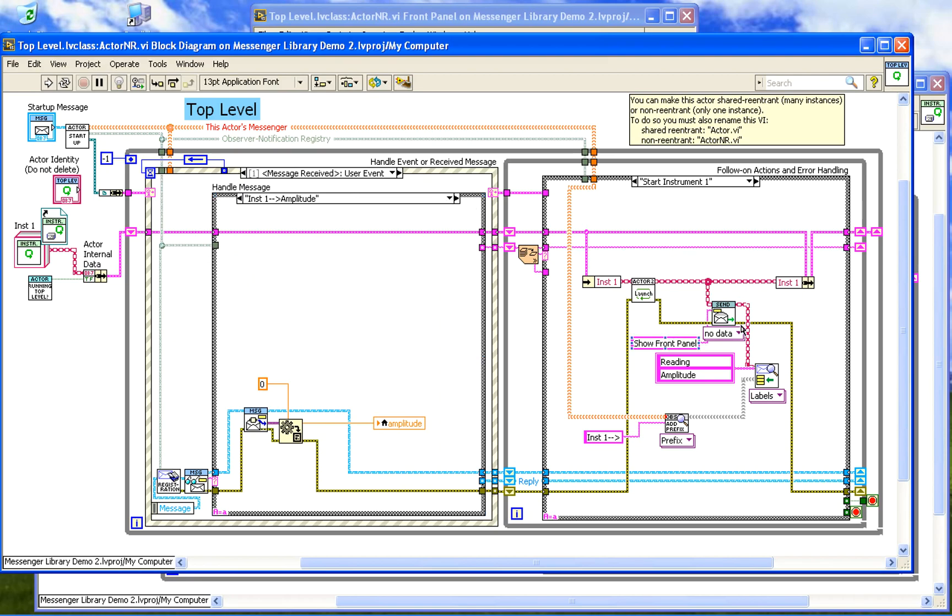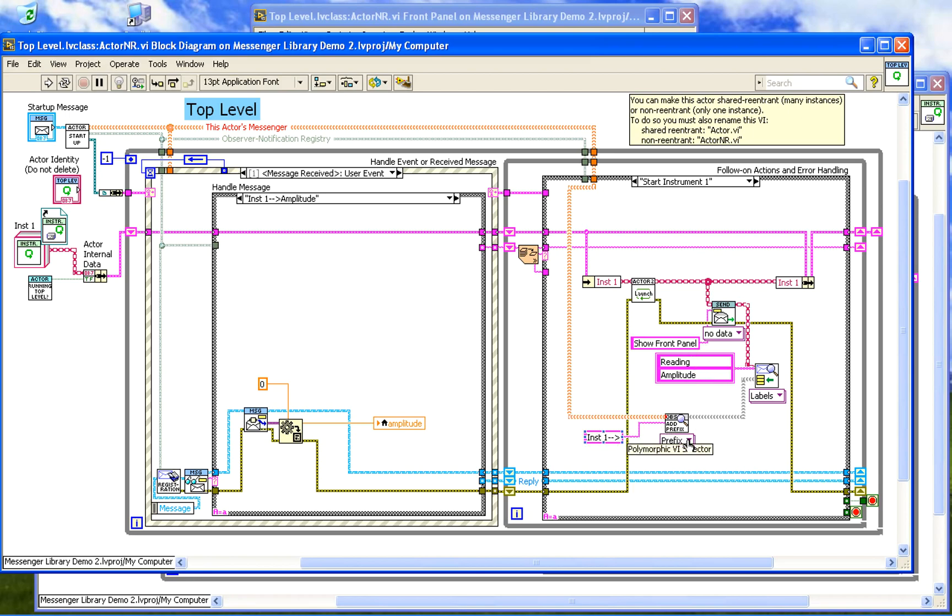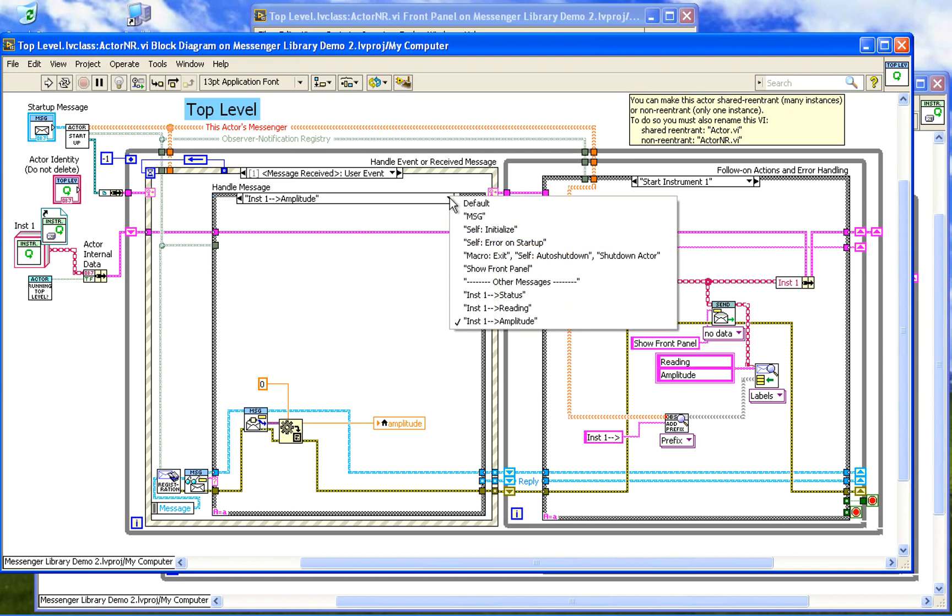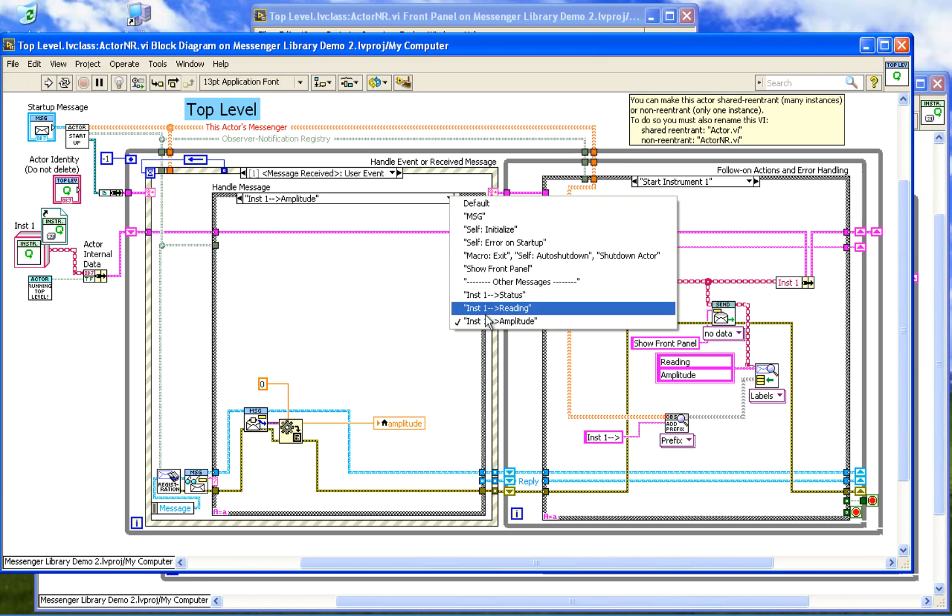If you look here when we started our instrument, we have to register to receive this information. So when we start up our instrument actor, we send it a registration message. In this case we register for its reading - that's what we use them for - and its amplitude. And here I'm using a prefix message translation. Remember before we used relabel messages to relabel it. Here we're using a prefix, so we add the instrument1 prefix to both these messages. And that, if you remember, makes this much more readable because we can really see where this information is coming from.